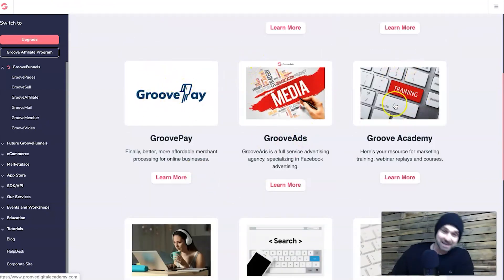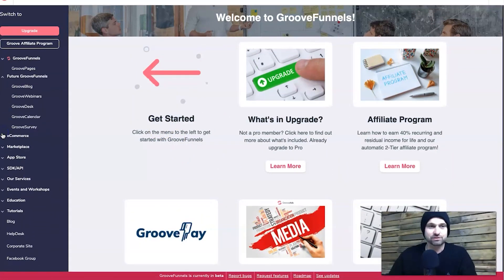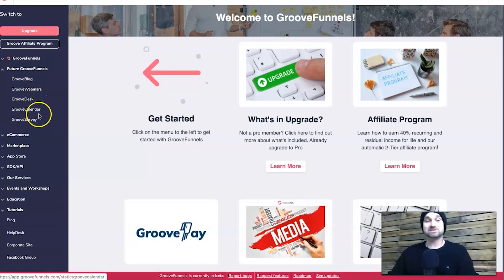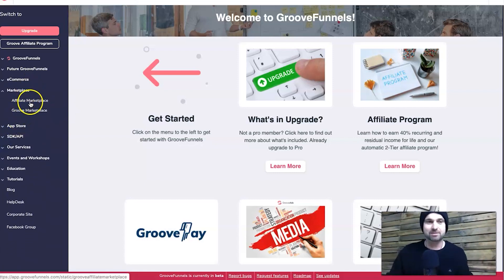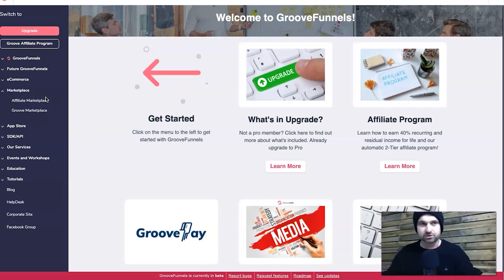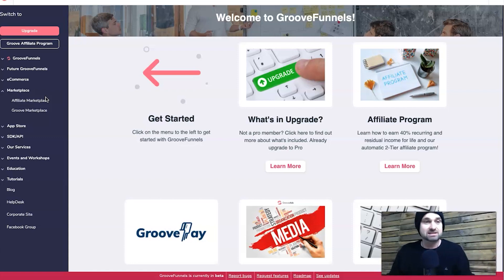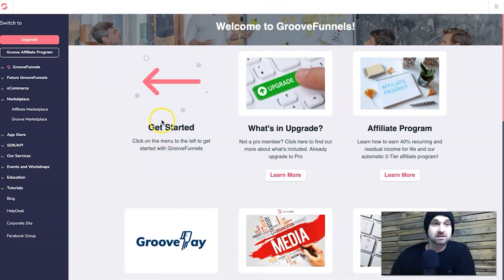They're creating their own ecosystem. In the future there's also GroovePay, GrooveAds, Groove Academy, a Facebook group, and support. Coming soon there's GrooveBlog, GrooveWebinar, GrooveDesk, GrooveCalendar, and GrooveSurvey - he's not stopping until he takes over! The one that excites me most is Marketplace. If you've got a course or a great template or website, you can list it on the Groove Marketplace and have it sold by other Groove affiliates.